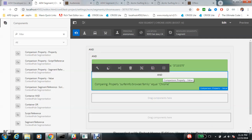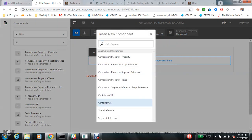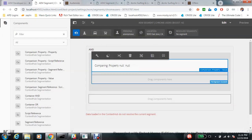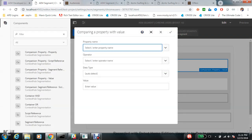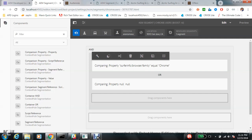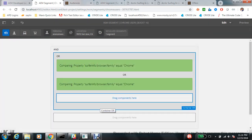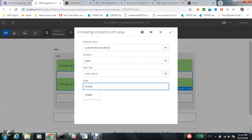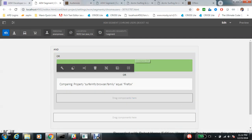If you want to make an OR operator, delete the AND container and add an OR container instead, then add two values. For example, one condition for browser family equal to Chrome and another for browser family equal to Firefox. If one of these conditions is true, the segment gets resolved. You can see right now this segment is getting resolved — this is how Container AND and OR work.